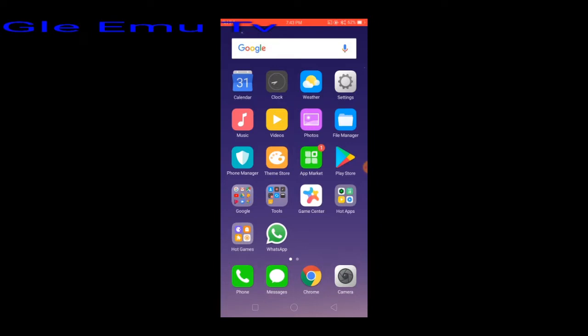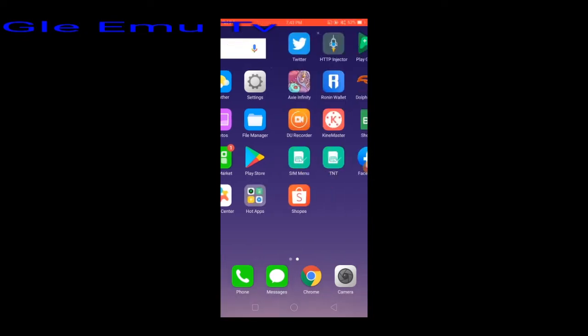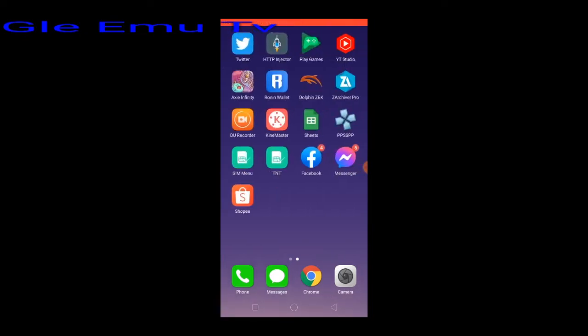Now you see guys, the game settings of Dragon Ball Z Budokai Tenkaichi 3 is working on Dolphin emulator. This is Glee Emo TV. Please like, share and subscribe to my YouTube channel for more videos and game settings. Thank you.